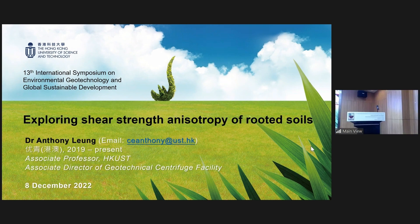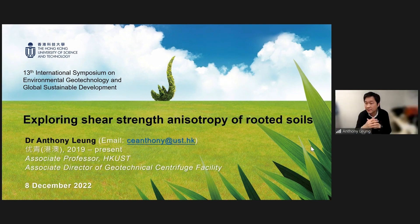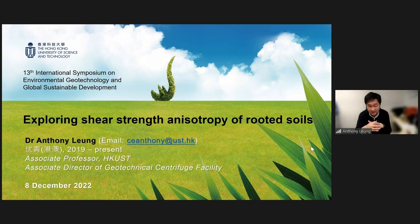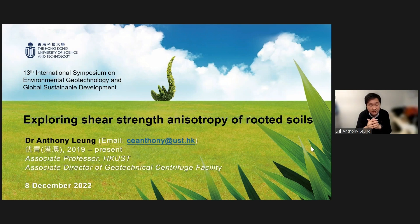Good afternoon, everyone. Thank you for the introduction, and also thank you very much to the conference organizers, especially Professor Tang and Professor Chen, for inviting me to give a talk today. The topic of my presentation is exploring shear strength and isotropy of rooted soils.